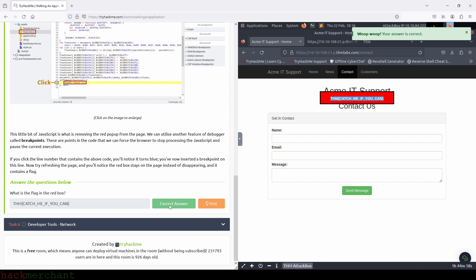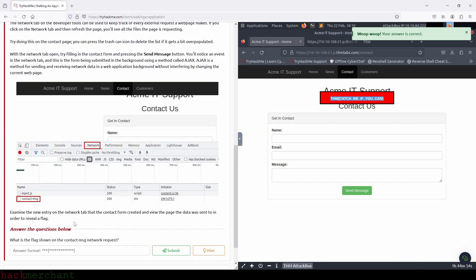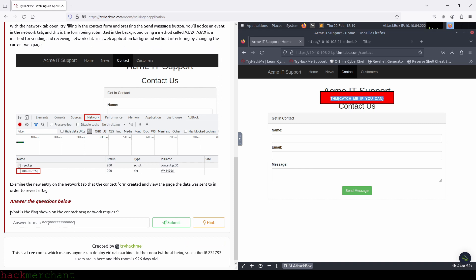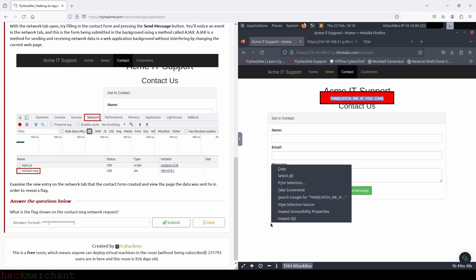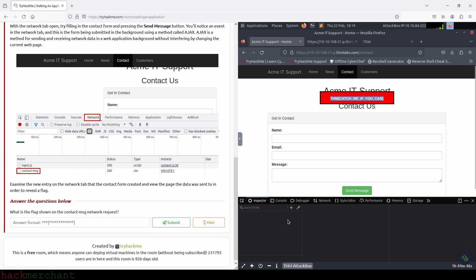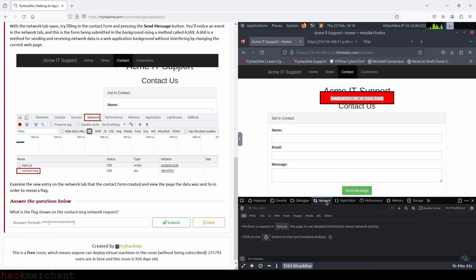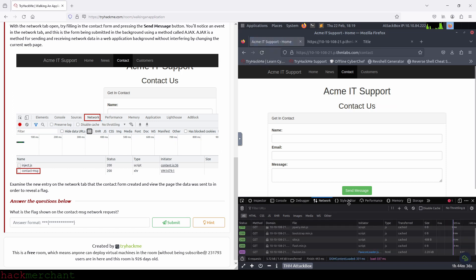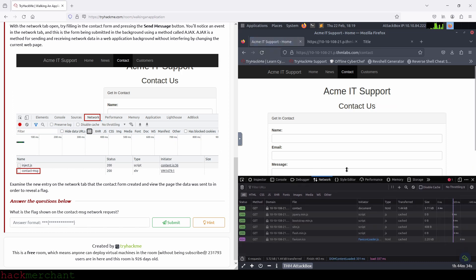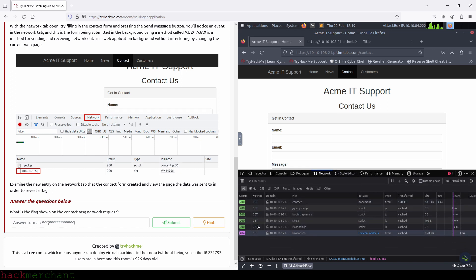And now let's move on to the next task, developer tools network. So what is the flag shown on the contact message network request? First, let's open the dev tools again and click on the network tab. Then we reload the page and see the files the page is requesting. The page is making GET requests as we can see in the method column.